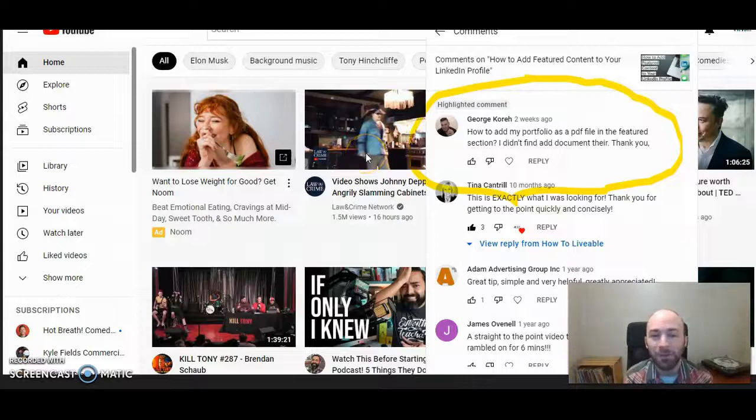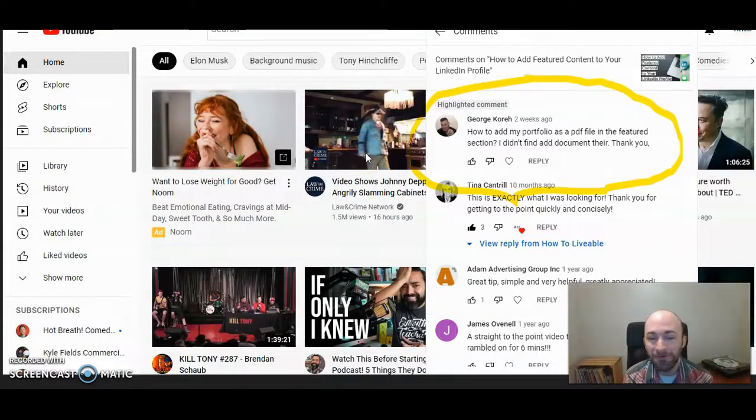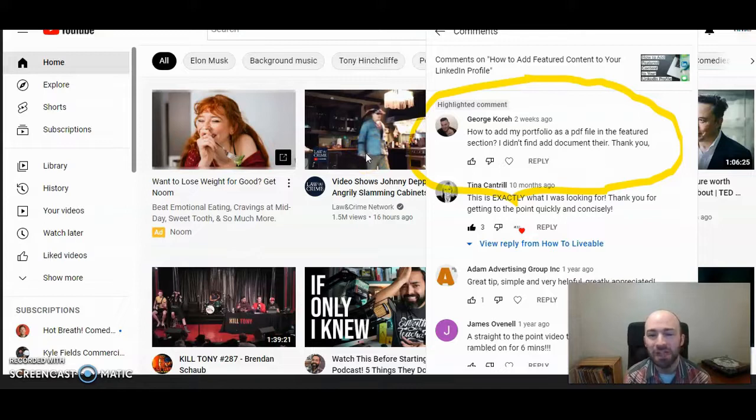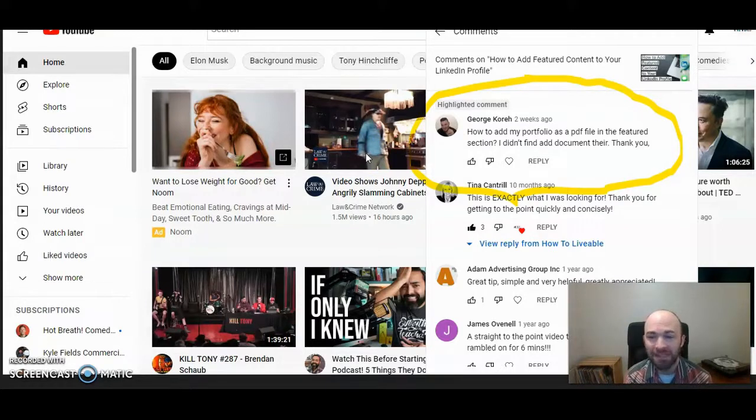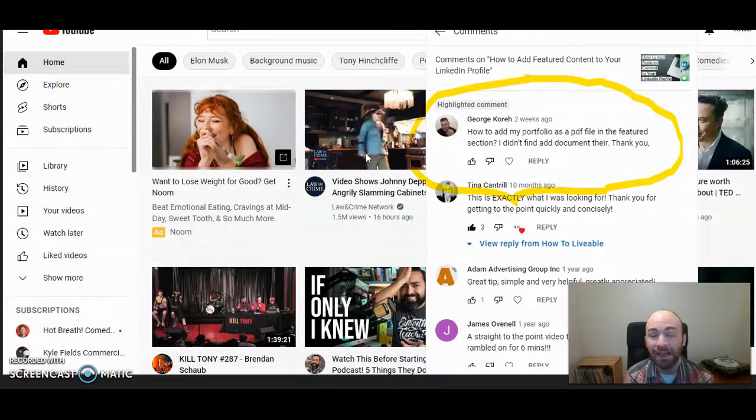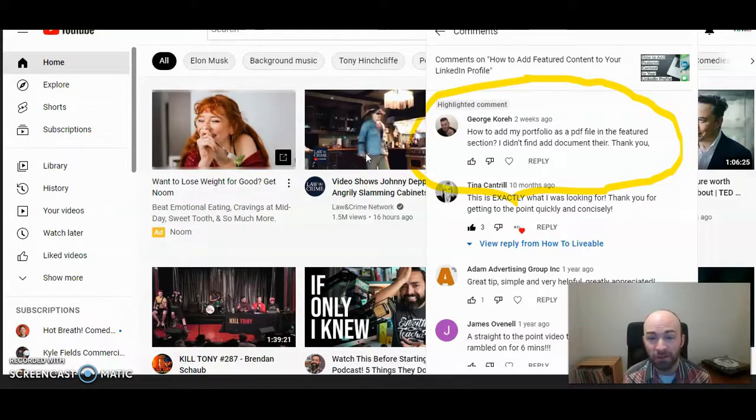Hello, this is Michael Lukies from HowToLivable. We recently got a question asking how to add a portfolio as a PDF in the featured section of LinkedIn. Today I'm going to quickly show you how to do that.